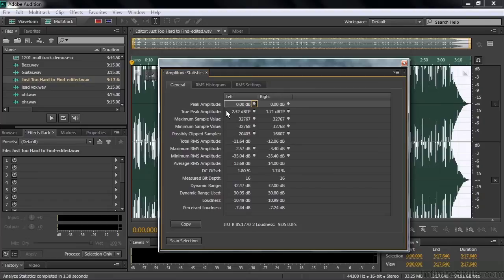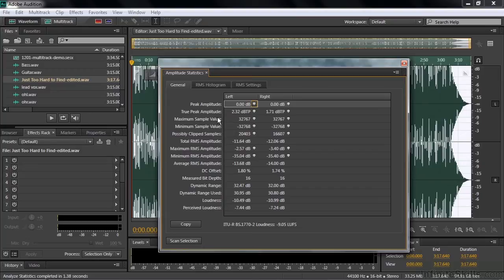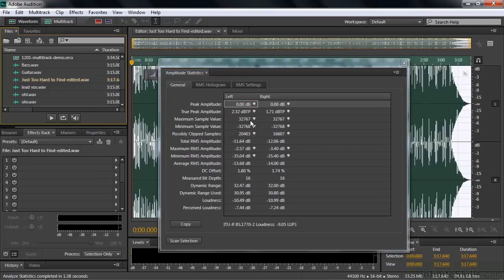The True Peak Amplitude is a different measurement. This is the perceived loudness, and it's louder than 0 dB, which means it's relatively loud. Then the maximum sample value, minimum sample value, that's about as loud as you can get for a 16-bit file.